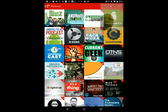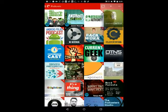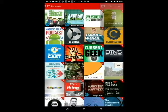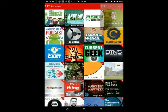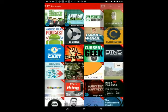Hey everybody and welcome to another Screencast Session. This is Seth from FoleyTech.org. I'm trying a new app out to show you Android apps that I'm using. So I'm talking about podcast catchers today.